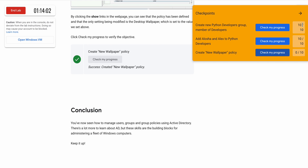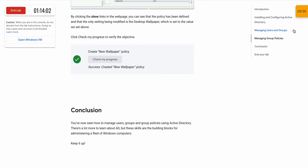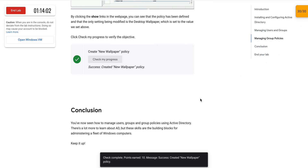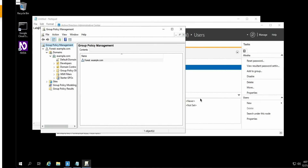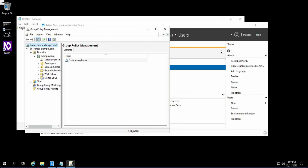That's the way to complete this lab. If you guys have any doubts, please let me know in the comment section. Thanks for watching. Have a good day.